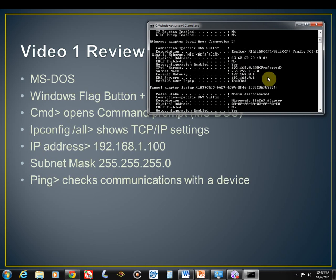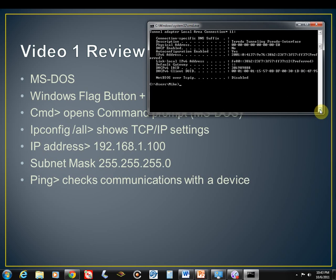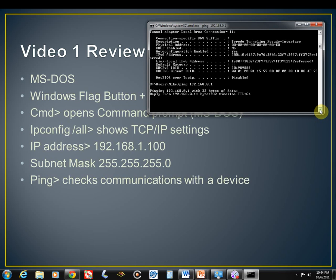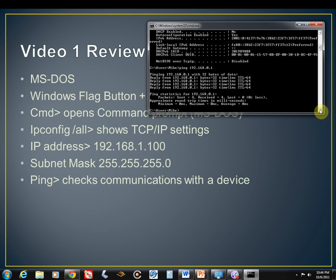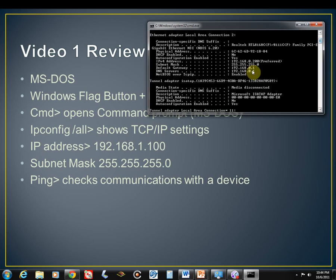The other thing we talked about was the ping command, which just checks communication with a device on the network. So we're going to ping our gateway at 192.168.0.1. We hit Enter and we get replies, so we know we have communication with the gateway address. If you notice, the gateway was right up here, 192.168.0.1. So we do have communication with it. That gives kind of a recap or overview of what we did with our first video.